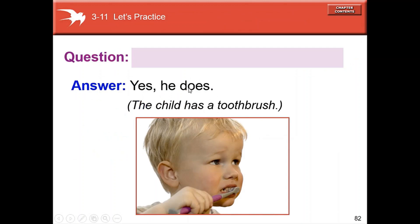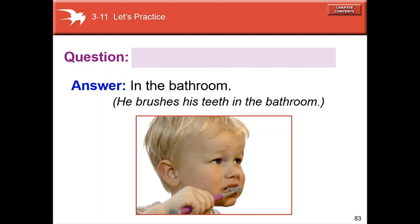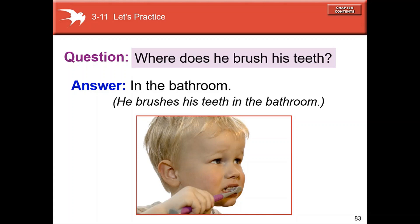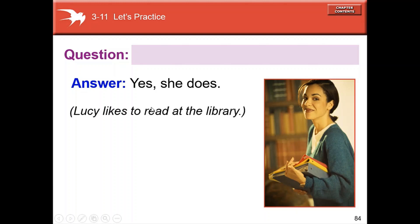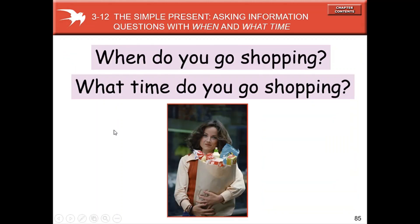More examples: 'Does the child have a toothbrush? Yes, he does.' 'Where does he brush his teeth? In the bathroom.' 'Does Lucy like to read at the library? Yes, she does.' Long answer: 'Yes, Lucy likes to read at the library.'